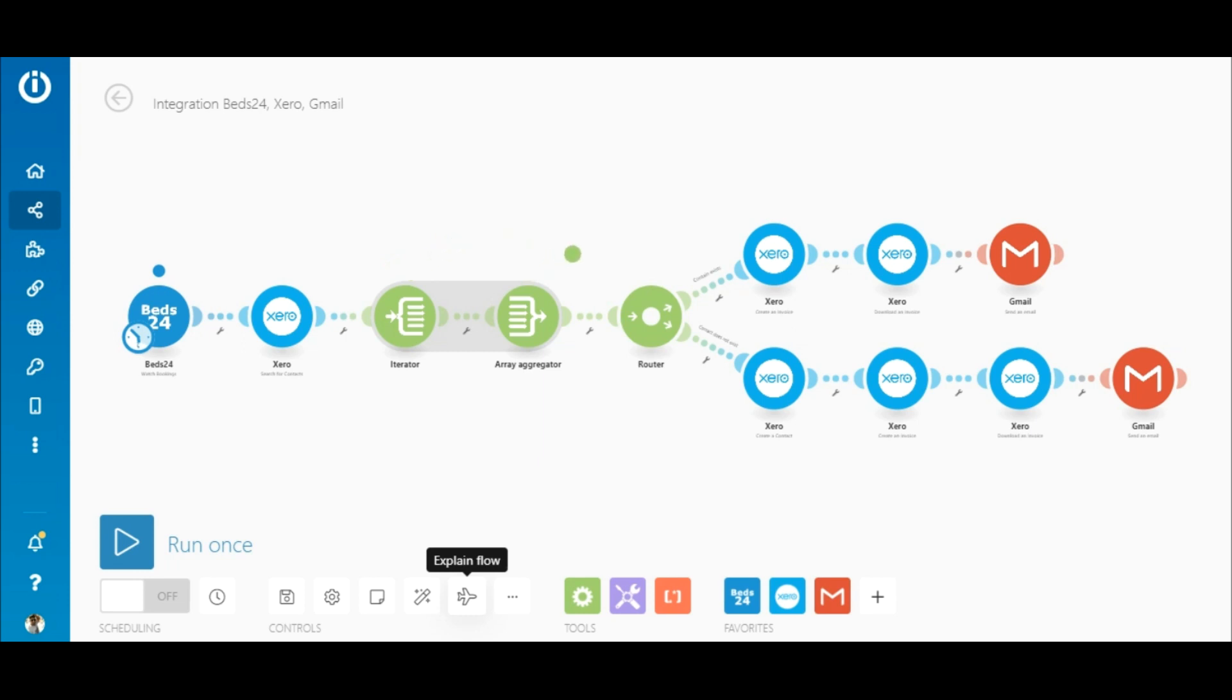First let me explain the purpose of this workaround. Here's a scenario that watches for bookings in Beds24 and searches for the contact in Xero. If the contact exists, the invoice is created, downloaded and emailed to the customer.